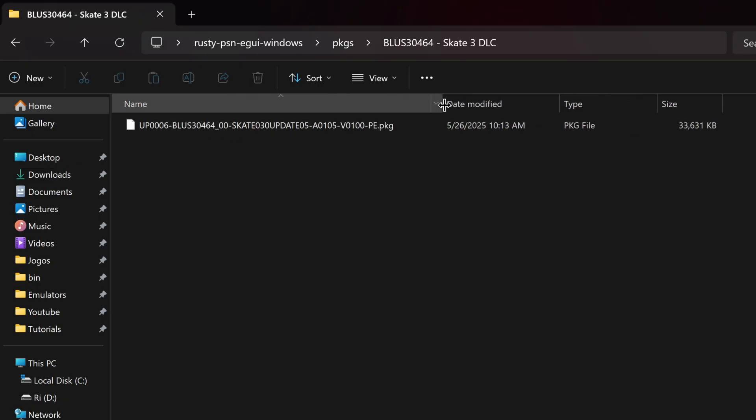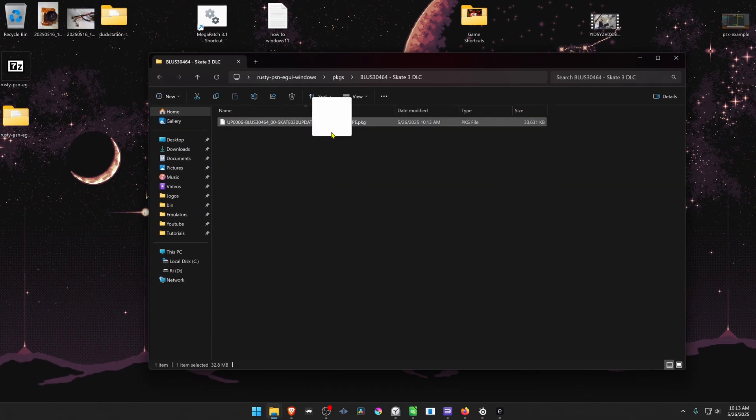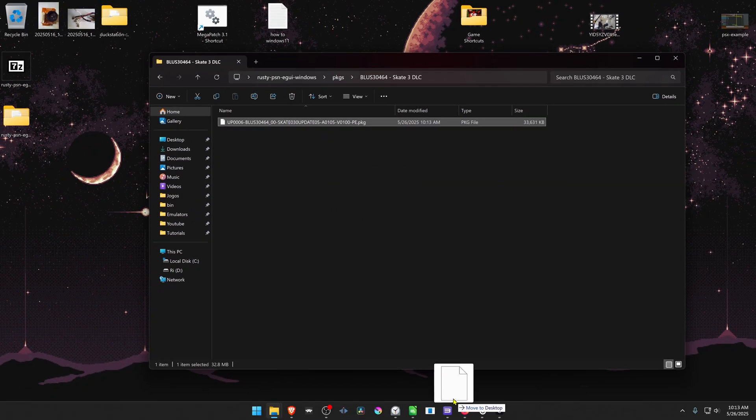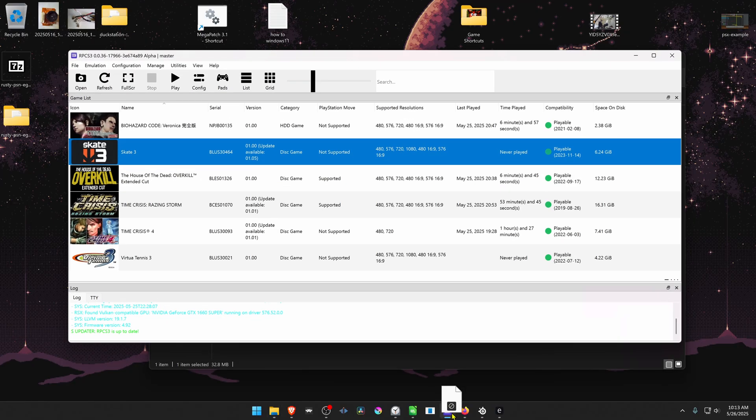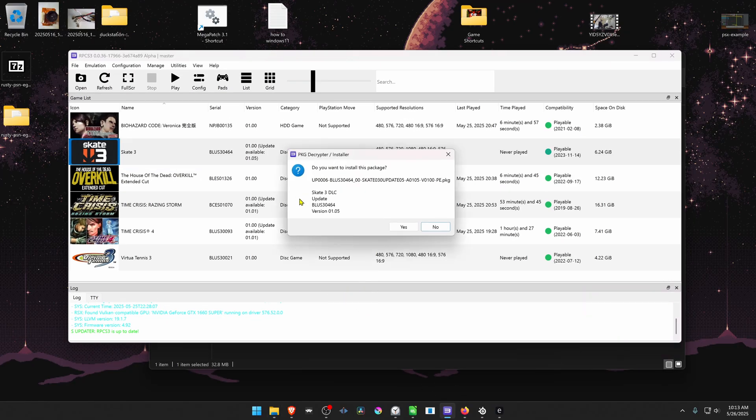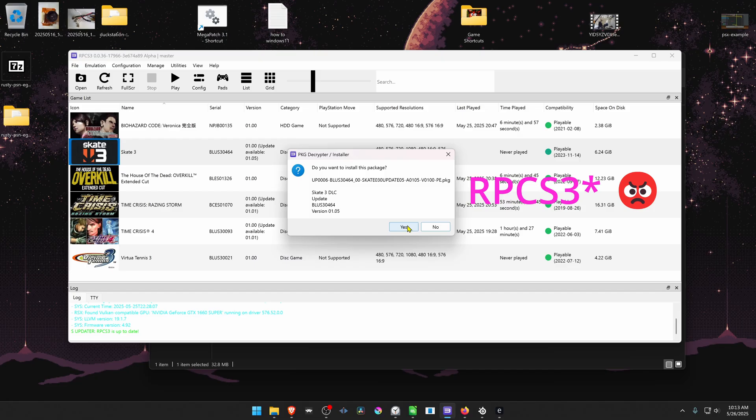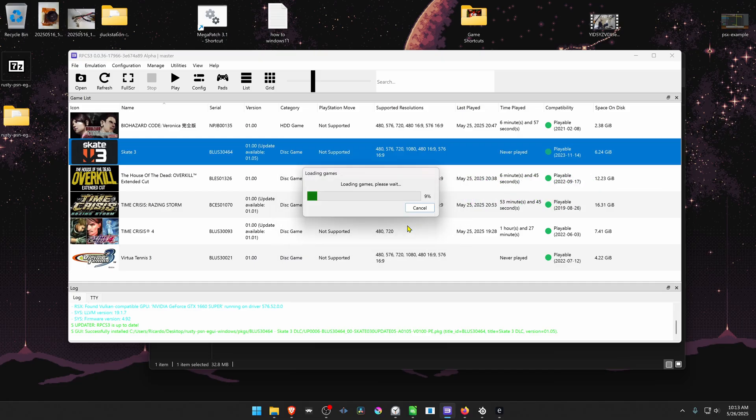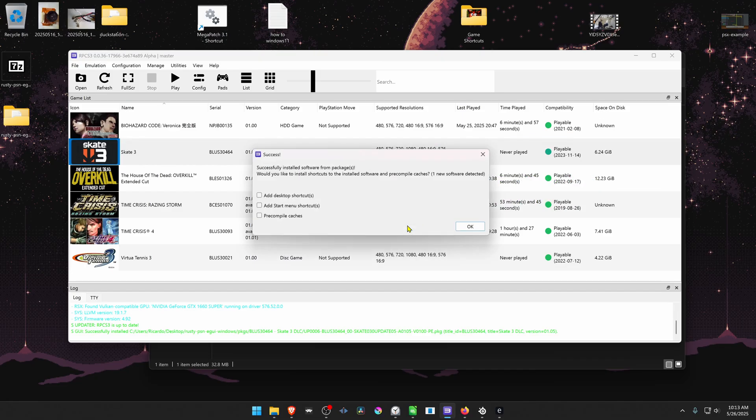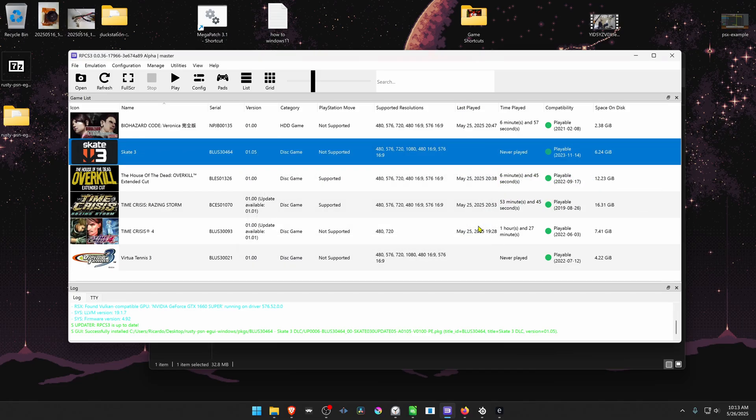To install this in RPCS3, you can just drag and drop it to the program or to RPCS3. Then click on yes to install. And that's it.